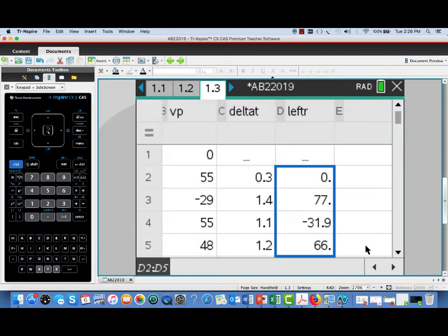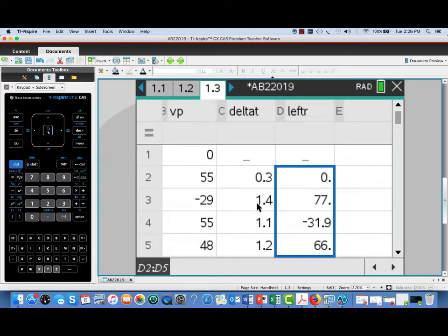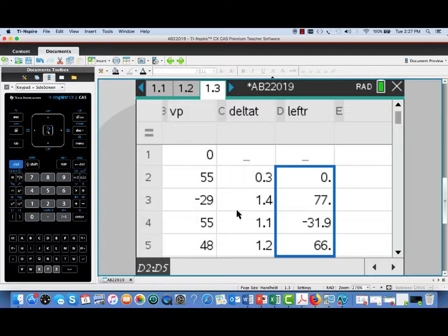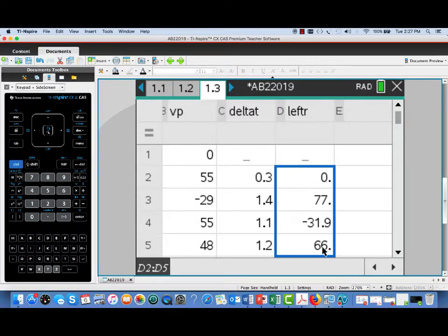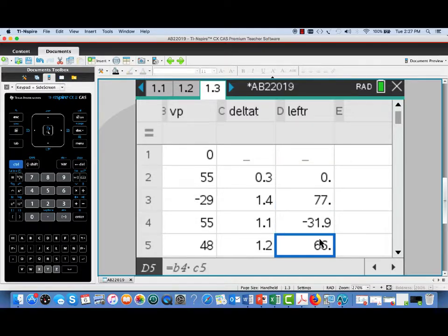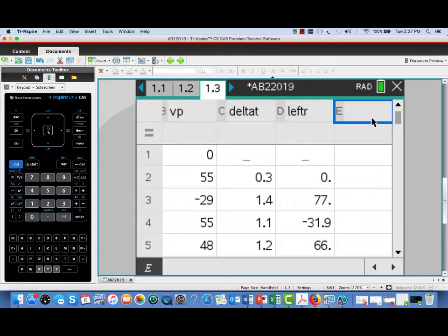That was the length of our first time interval. And then I'm going to fill down. So notice I'm getting 55 times 1.4, negative 29 times 1.1, 55 times 1.2. So those are each of the contributions of the left products.